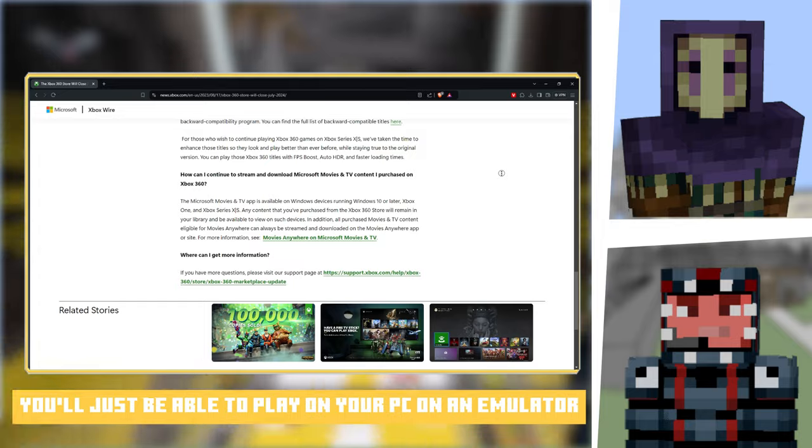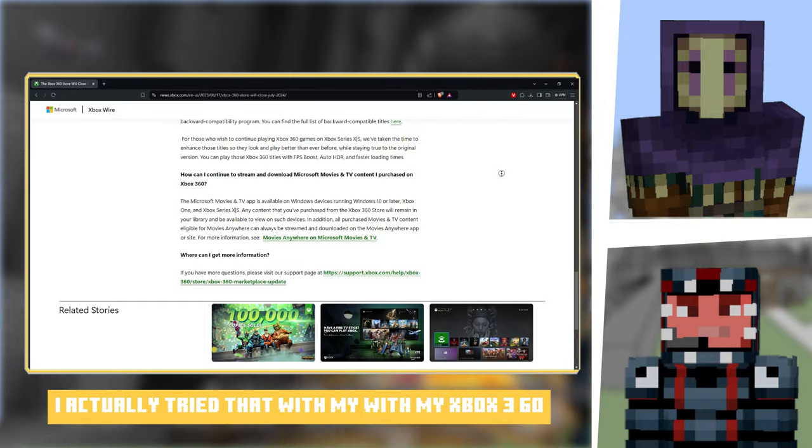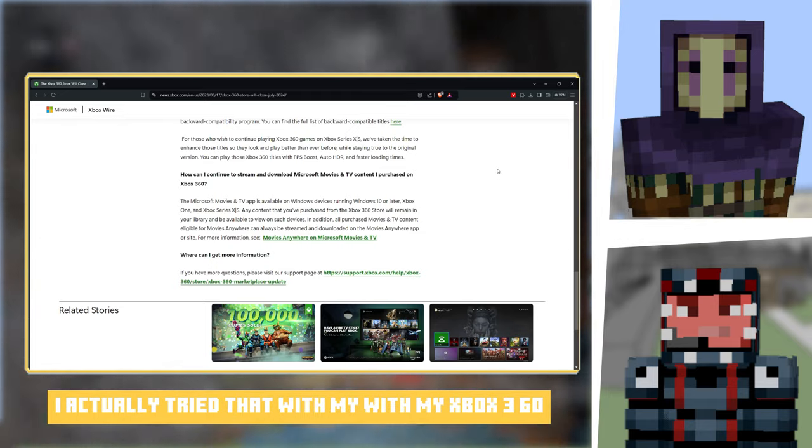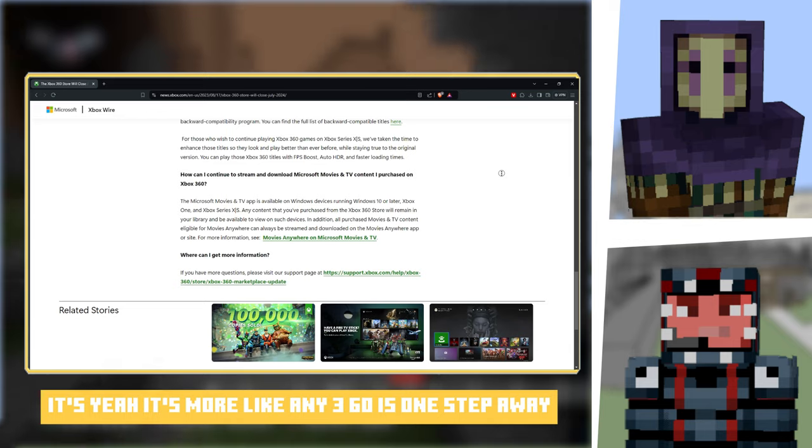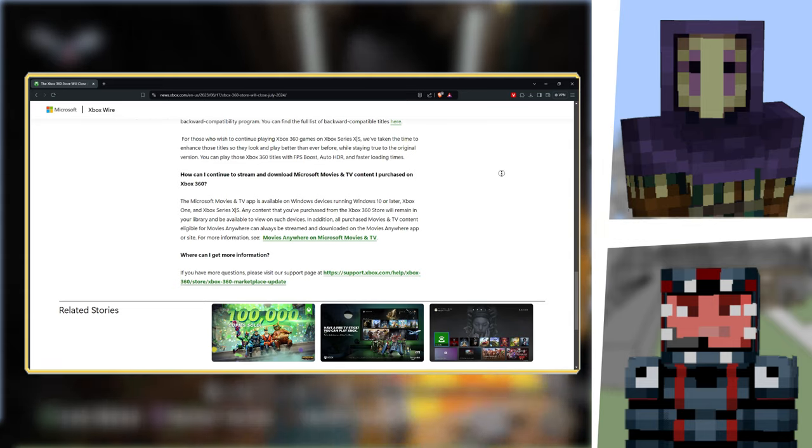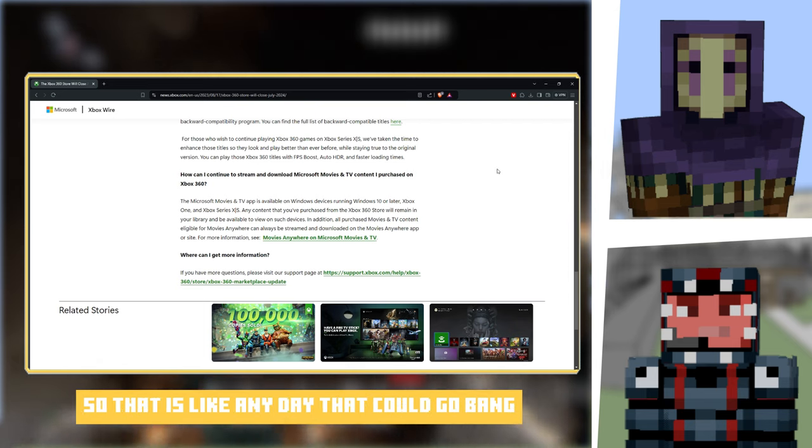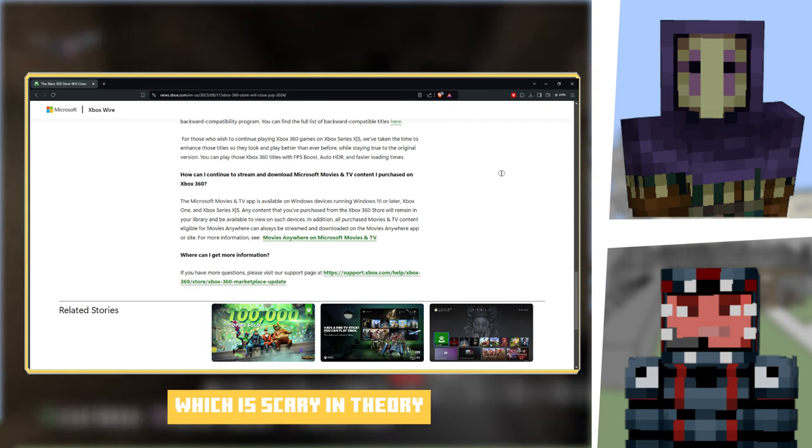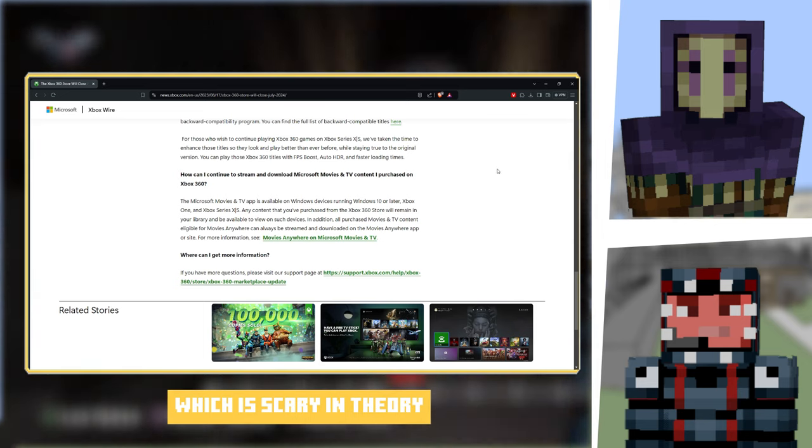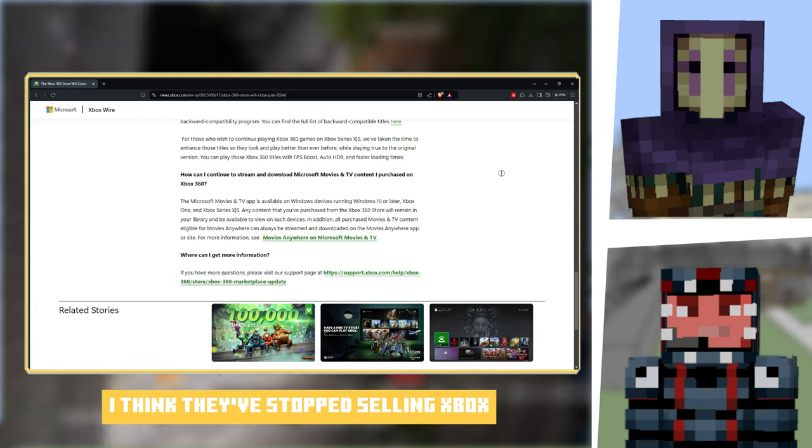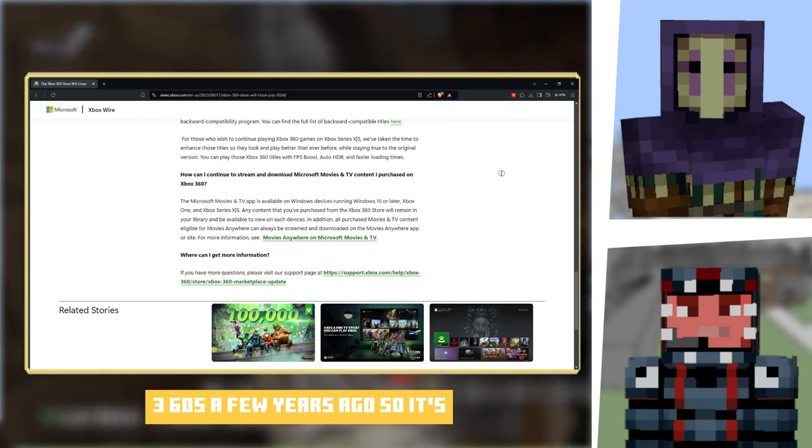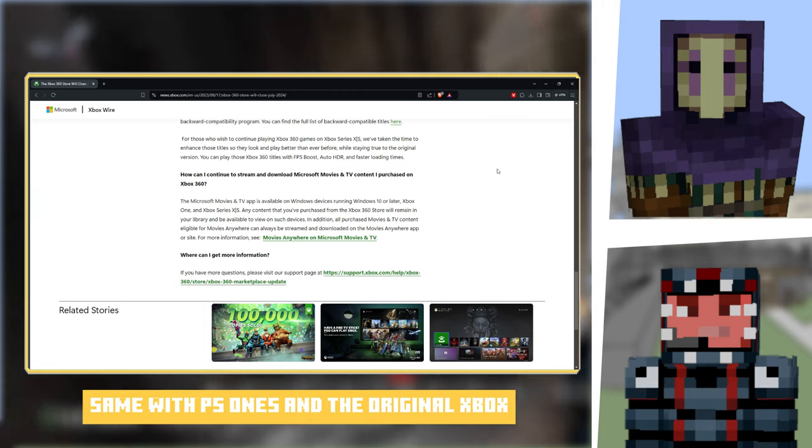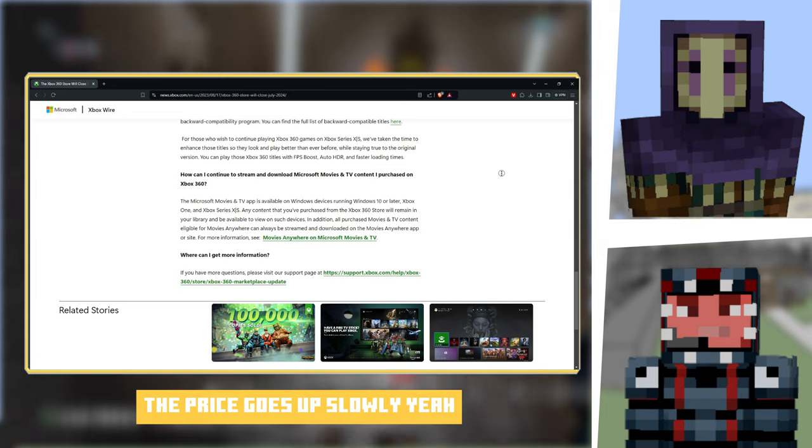Funnily enough, I actually dread that with my Xbox 360 because that's how I record, same with mine. Yeah, any 360 is one step away, especially mine because mine's like the original, not the slim. Any day that could go bang, which is scary. In theory they're not too expensive yet, but they've stopped selling Xbox 360s a few years ago so they're going to become rare and then the price is going to go up, same with PS1s and the original Xbox.